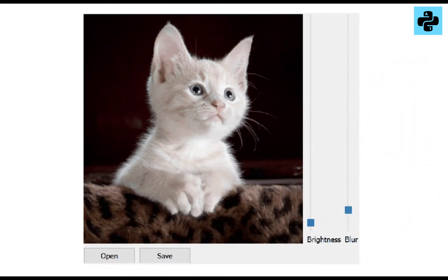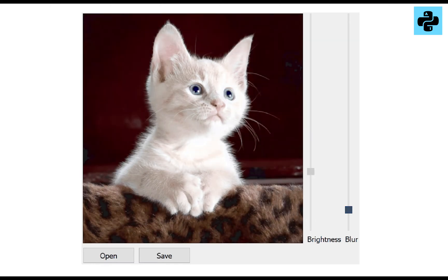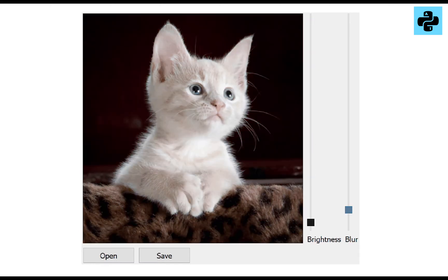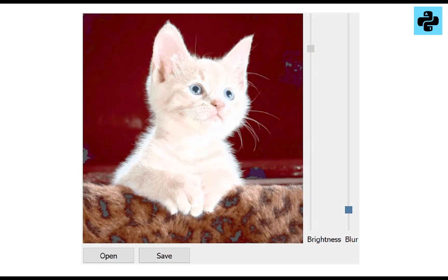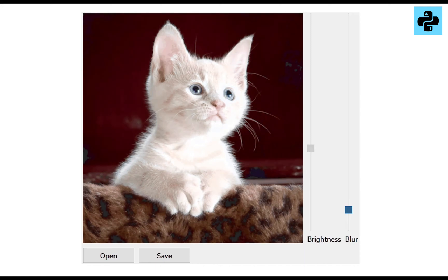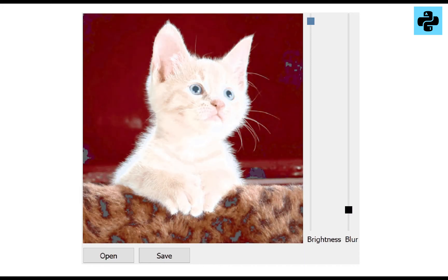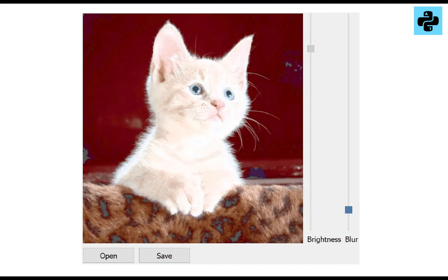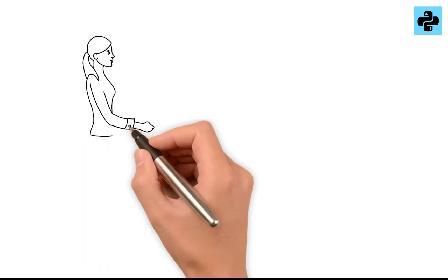Let's have a look at the intended GUI. It has four inputs and one display. We can open an image, change its brightness or blur, and save it.